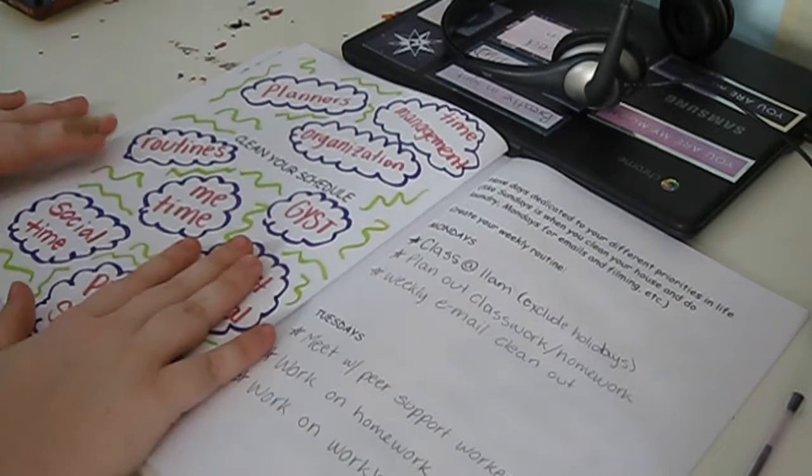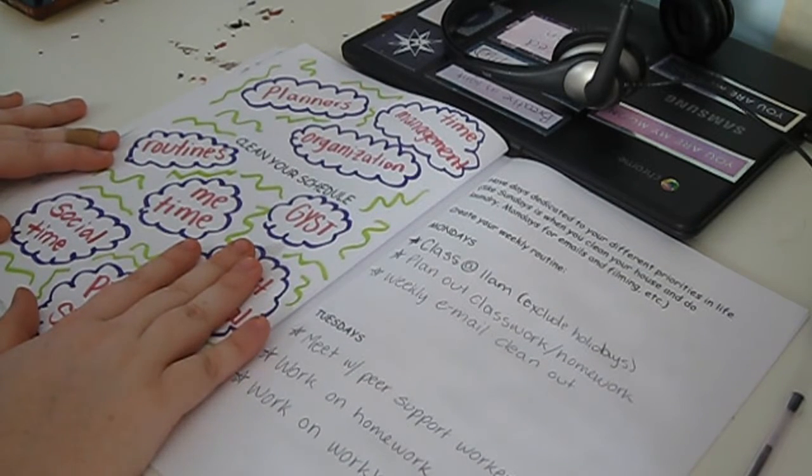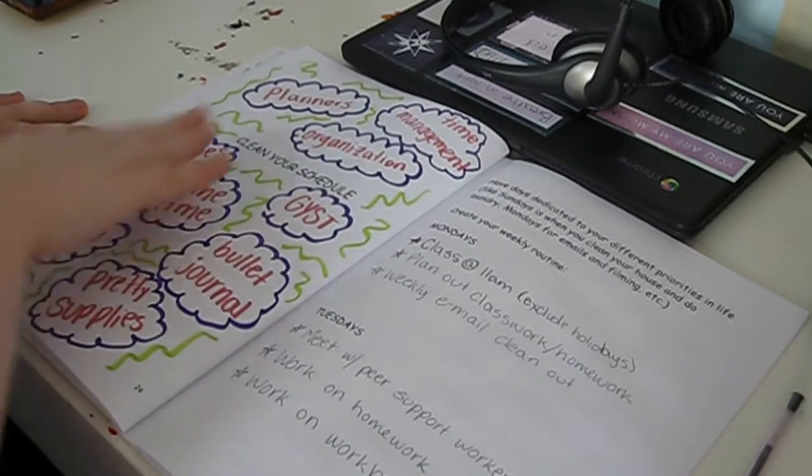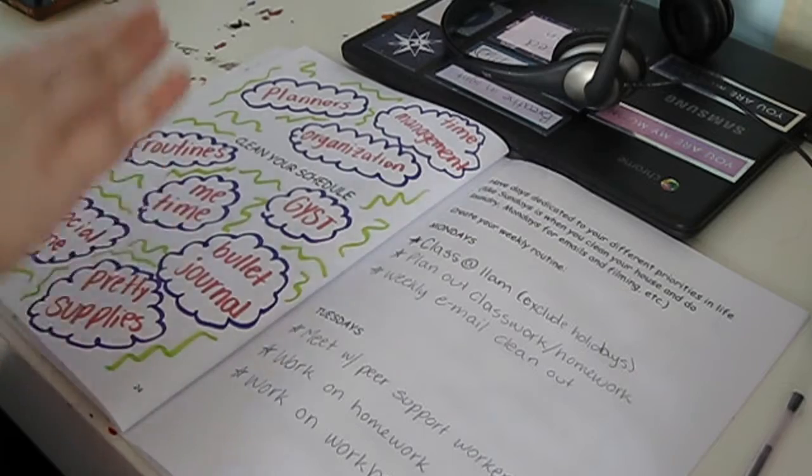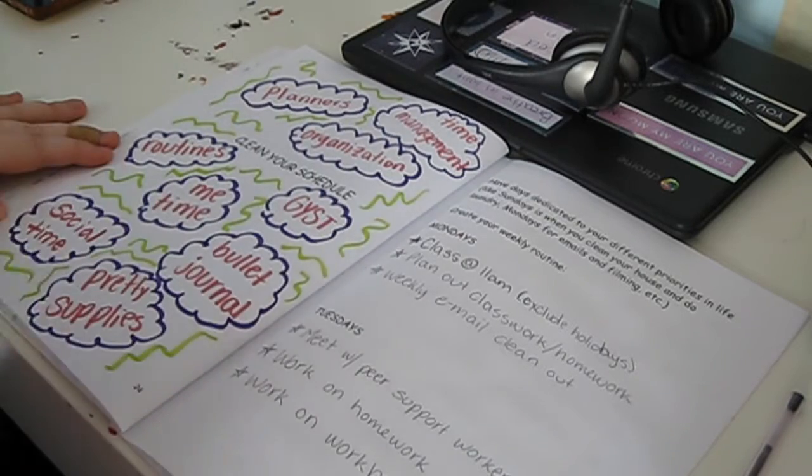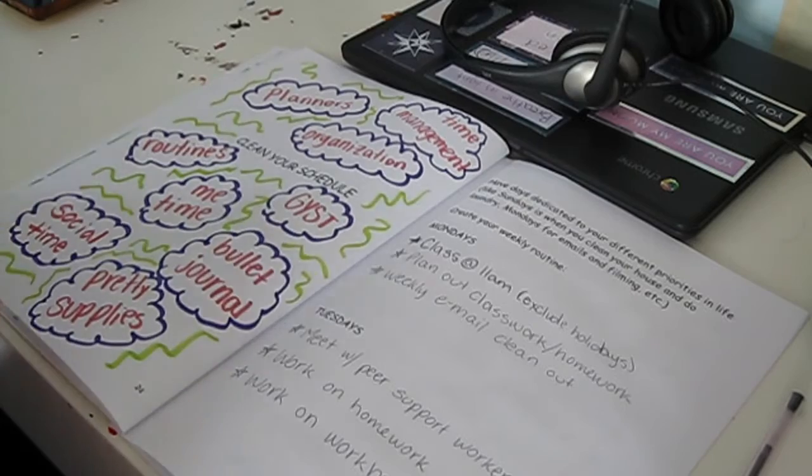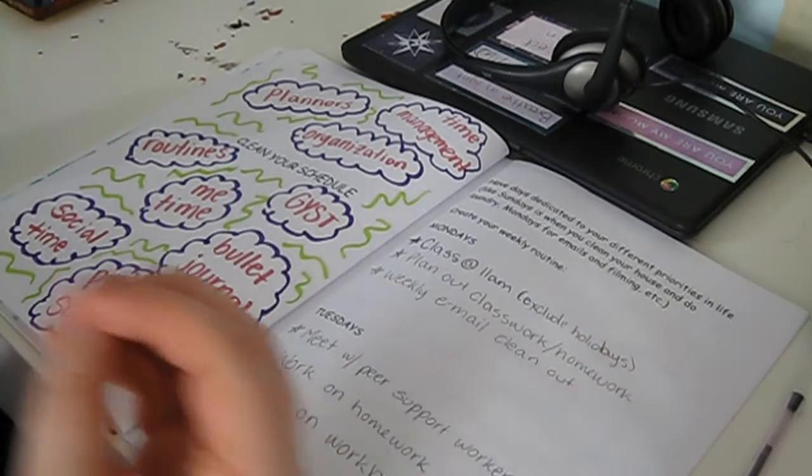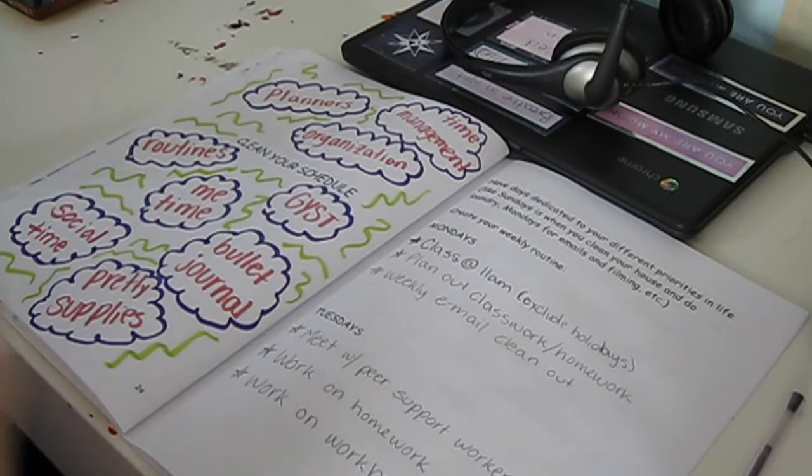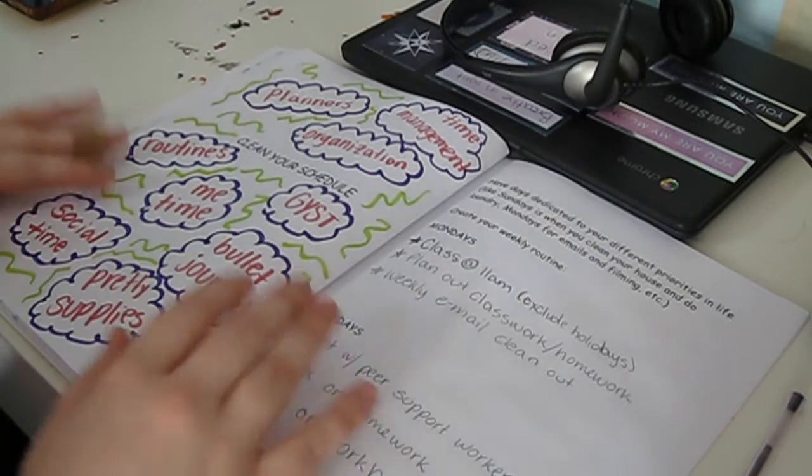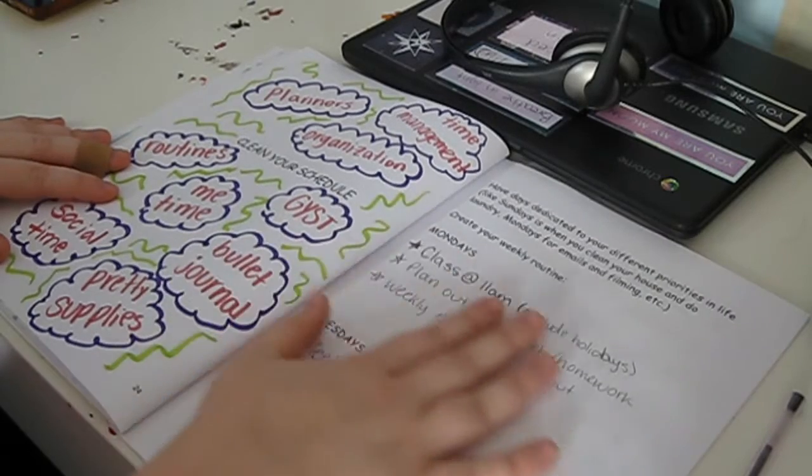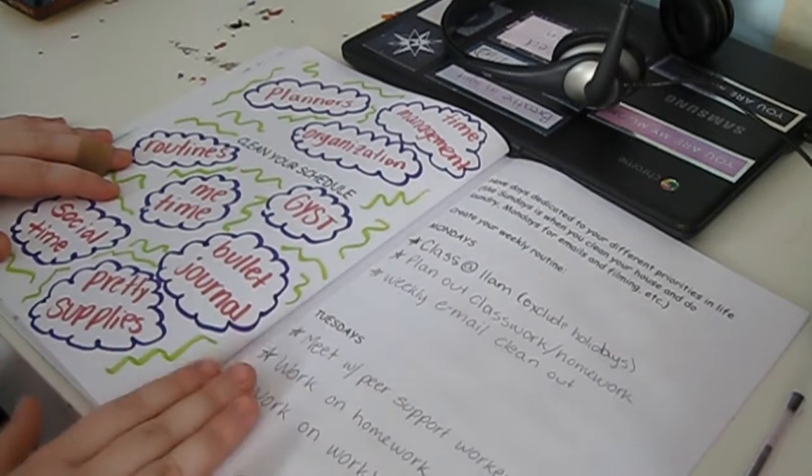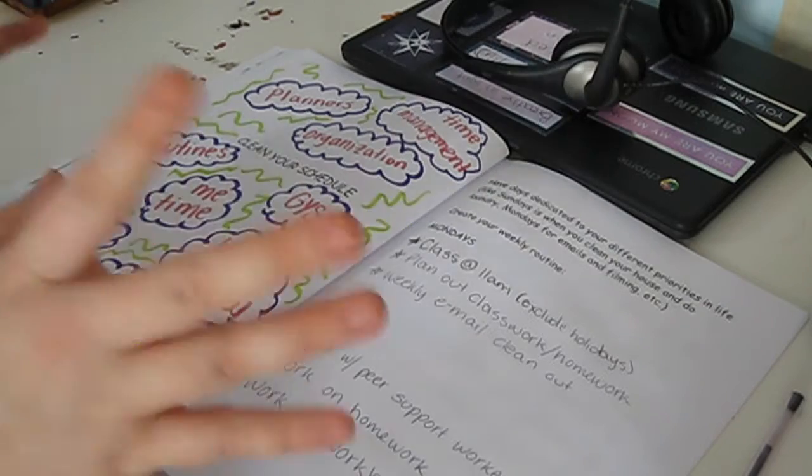I love all things planning and organizing and all that, so I made this little cover page here that just says planners, time management, organization, routines, me time, gist, bullet journal, pretty supplies, and social time. Just different keywords, but whenever I think of my schedule, that's what I think of. It's just that kind of stuff. This one's really short but really needed, and I feel like all of us should have this kind of style when it comes to planning.